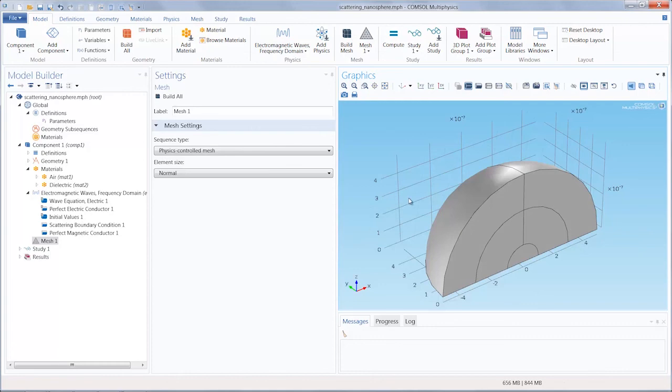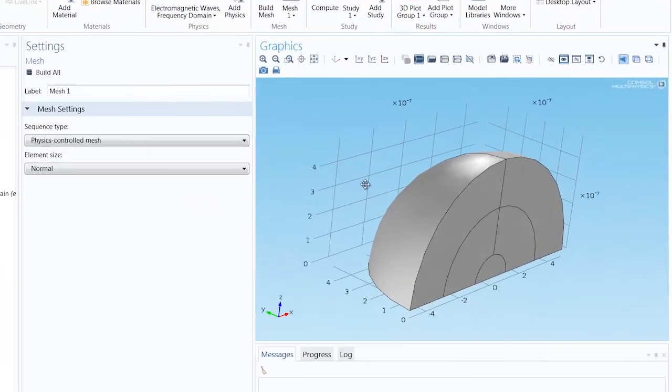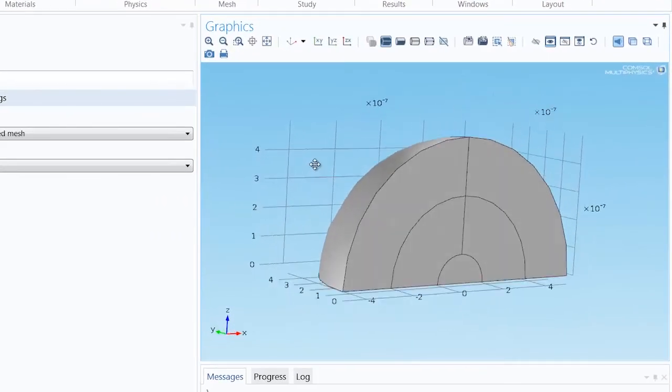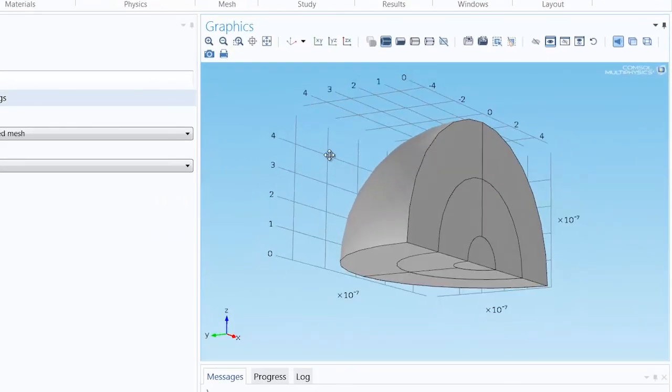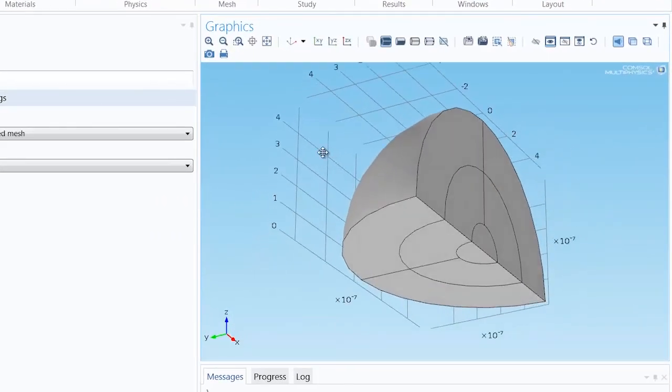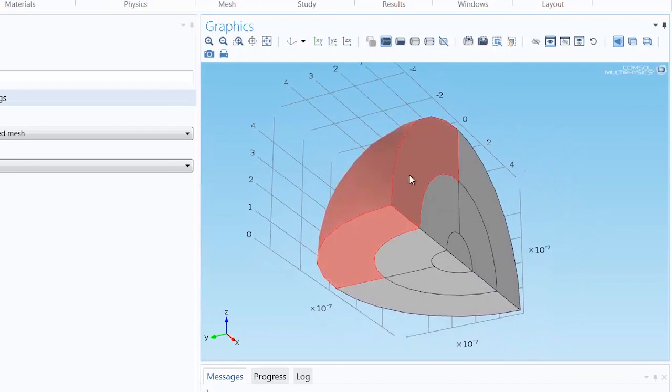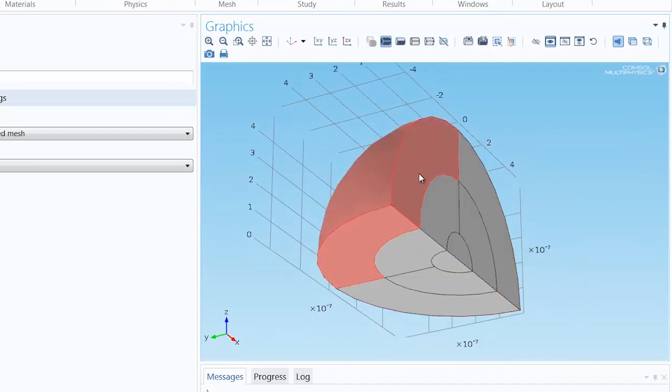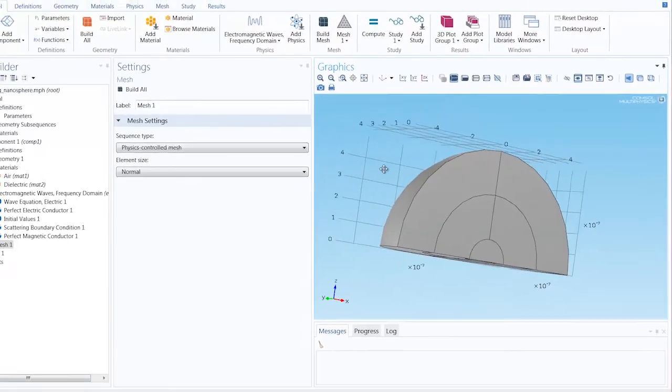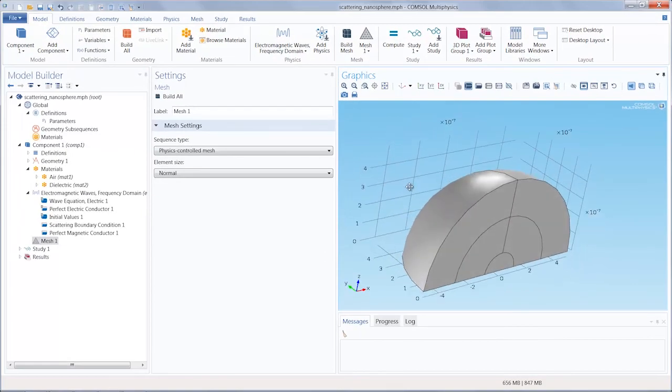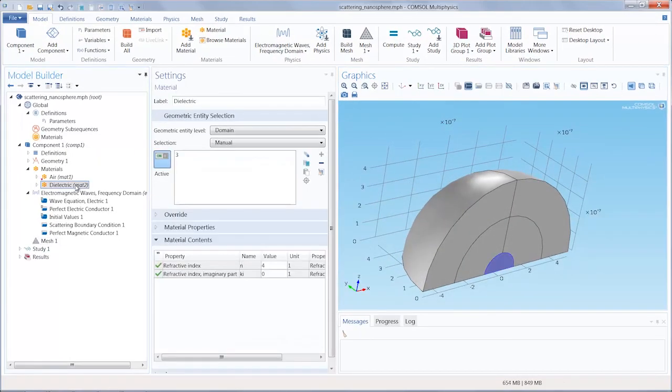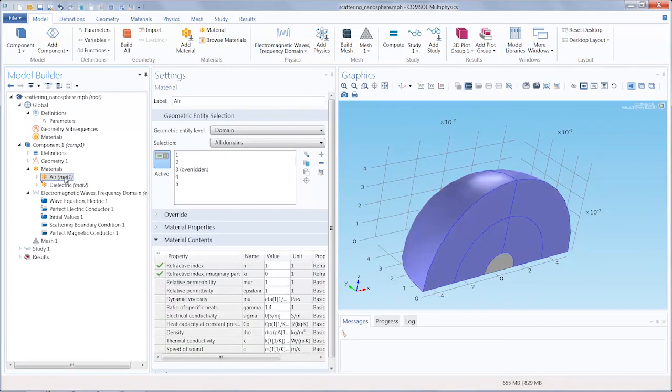Here we have opened the optical scattering model in COMSOL Multiphysics and we're going to take advantage of the symmetry of this model, which is a sphere, by only modeling a quarter of it. We have the dielectric sphere which lies within the center of the model and is surrounded by air. And we're going to solve for the scattered field surrounding the sphere.